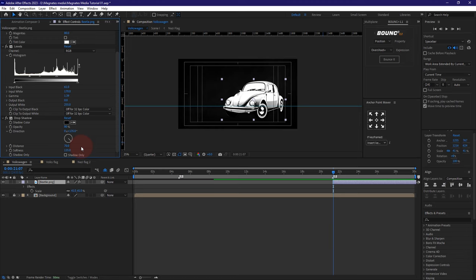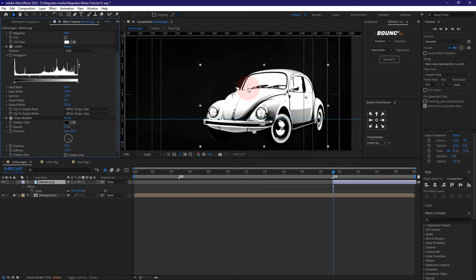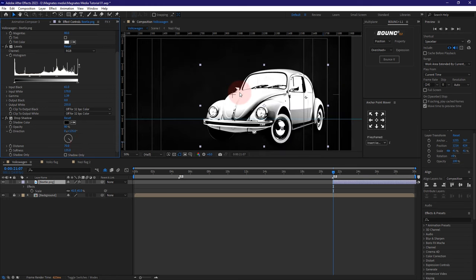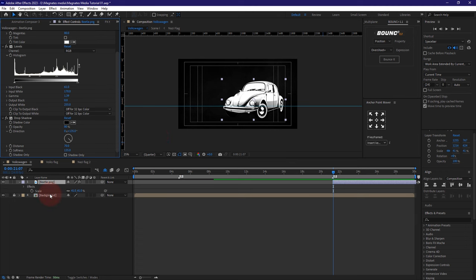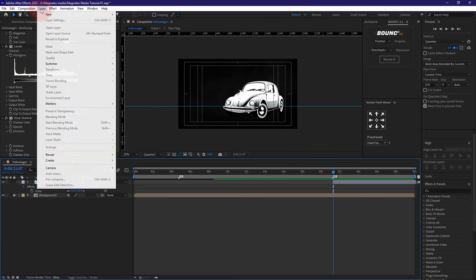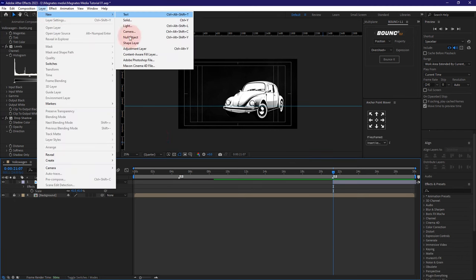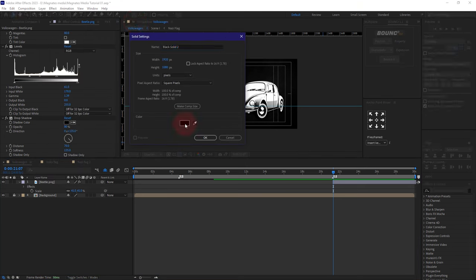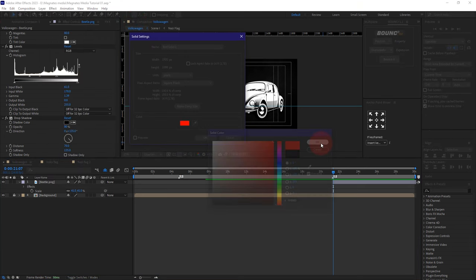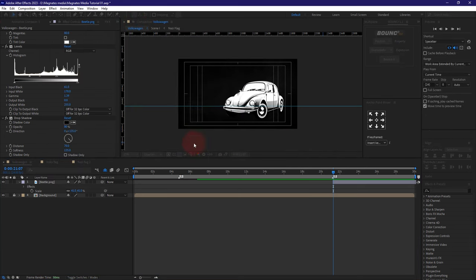I know you can't see it, but you will see it later. The background is a bit washed out. What we could do is add a layer — a red solid — and just call it red. The color is going to be red.